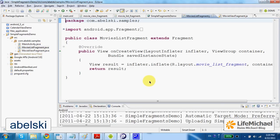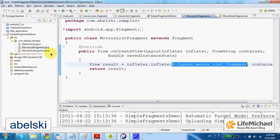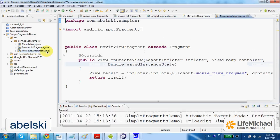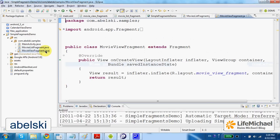Within the OnCreateView, as you can see, we use another XML layout document that defines the view of the fragment. And each one of the fragments has another XML document that defines its layout.